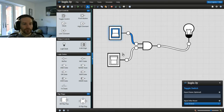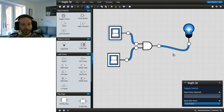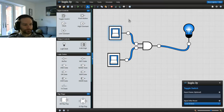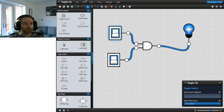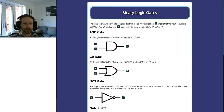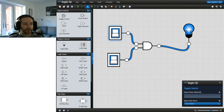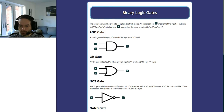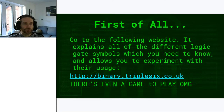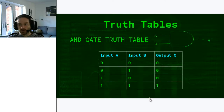If I turn one switch on I get no output. If I turn the other one on I get no output. But if I turn both of them on, you can see that the bulb illuminates. It's worth pausing the video and taking some time to experiment with those different things, especially on the Logically website. Now one of the things that you need to know about is the truth table.